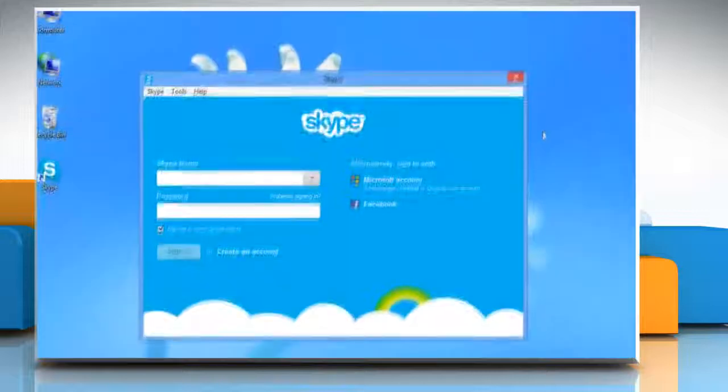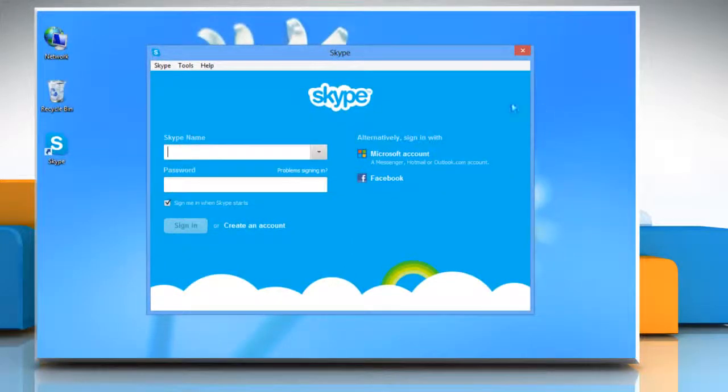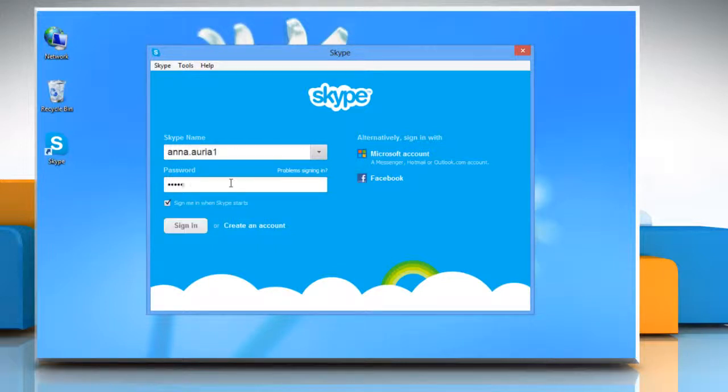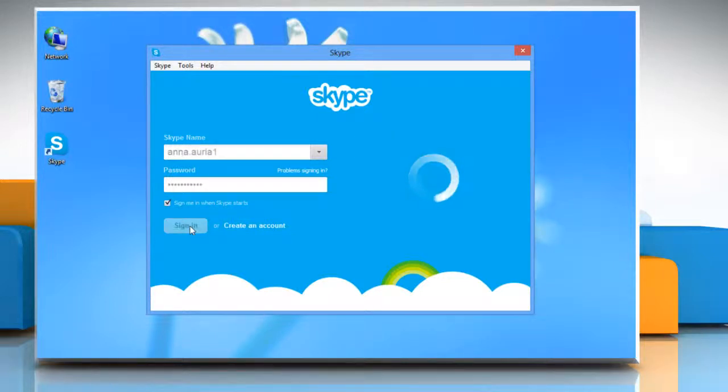Click on Skype for Desktop icon on the start screen to open Skype on your desktop. Type your Skype name and password. Click sign in to log into your Skype account.